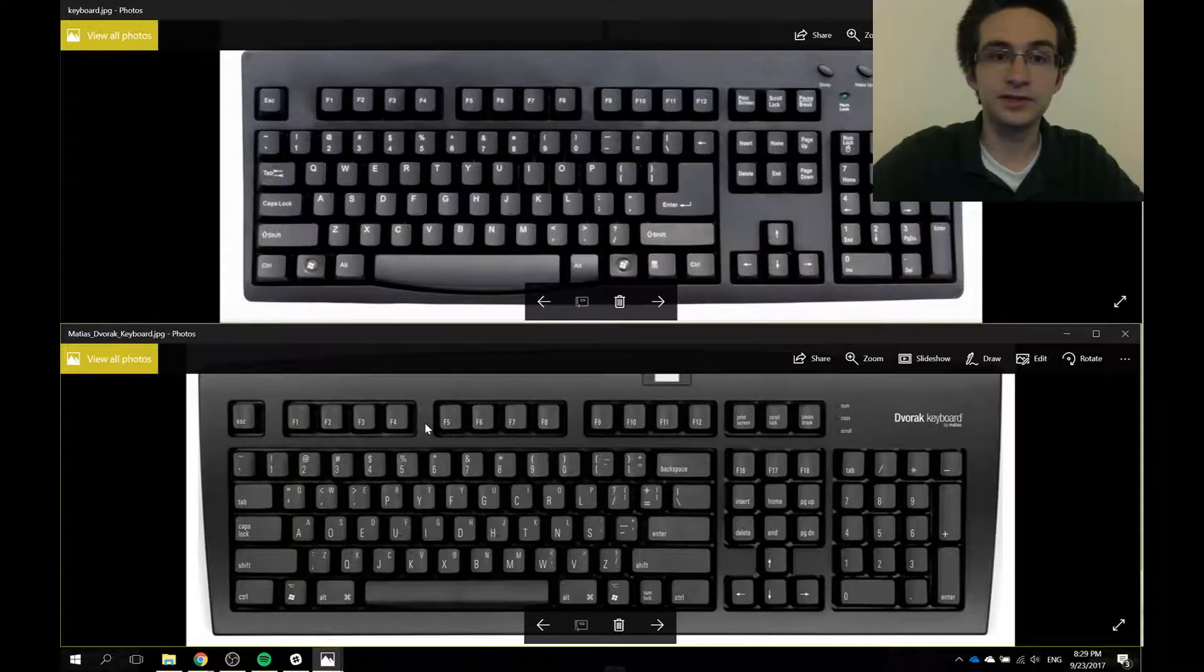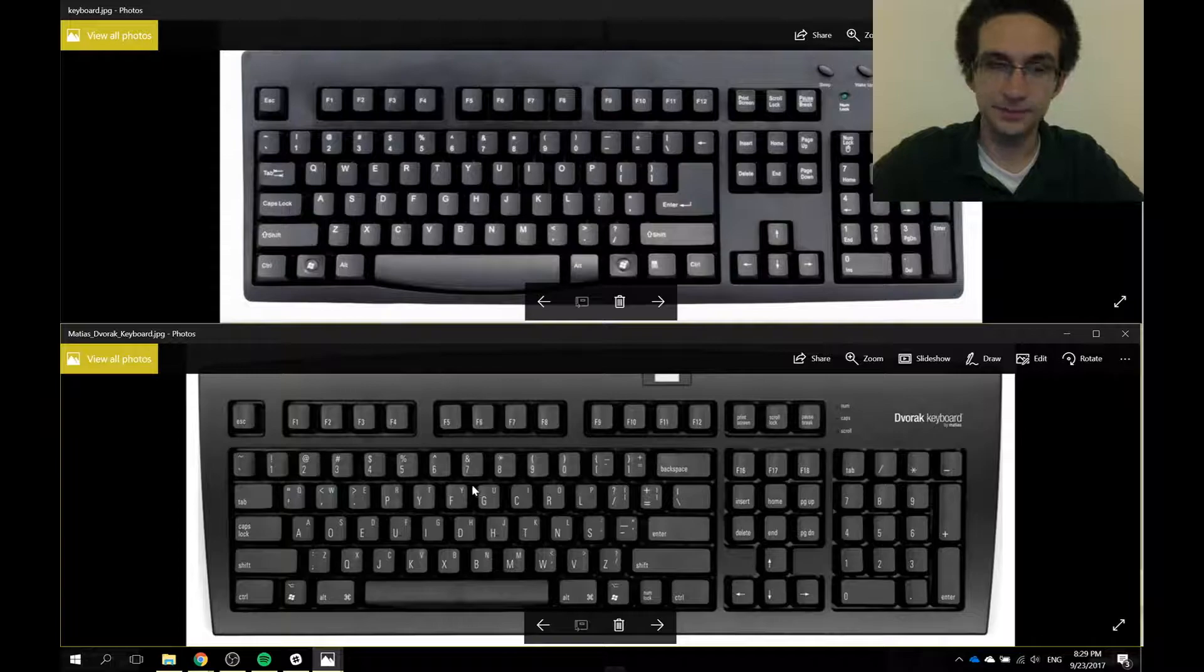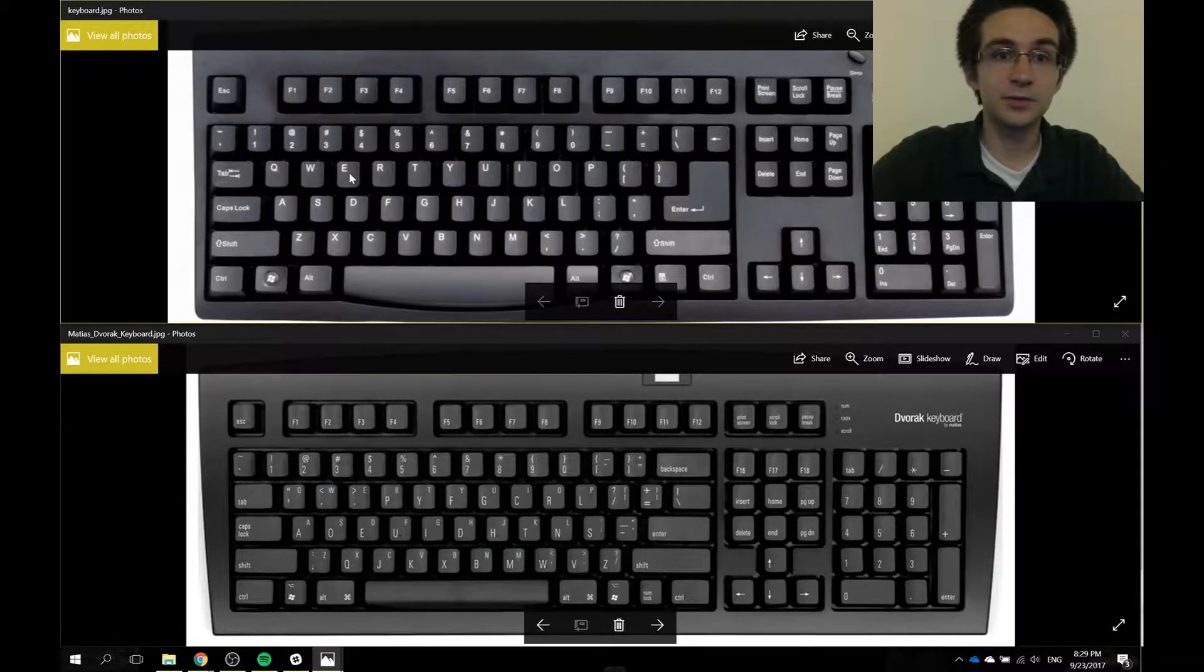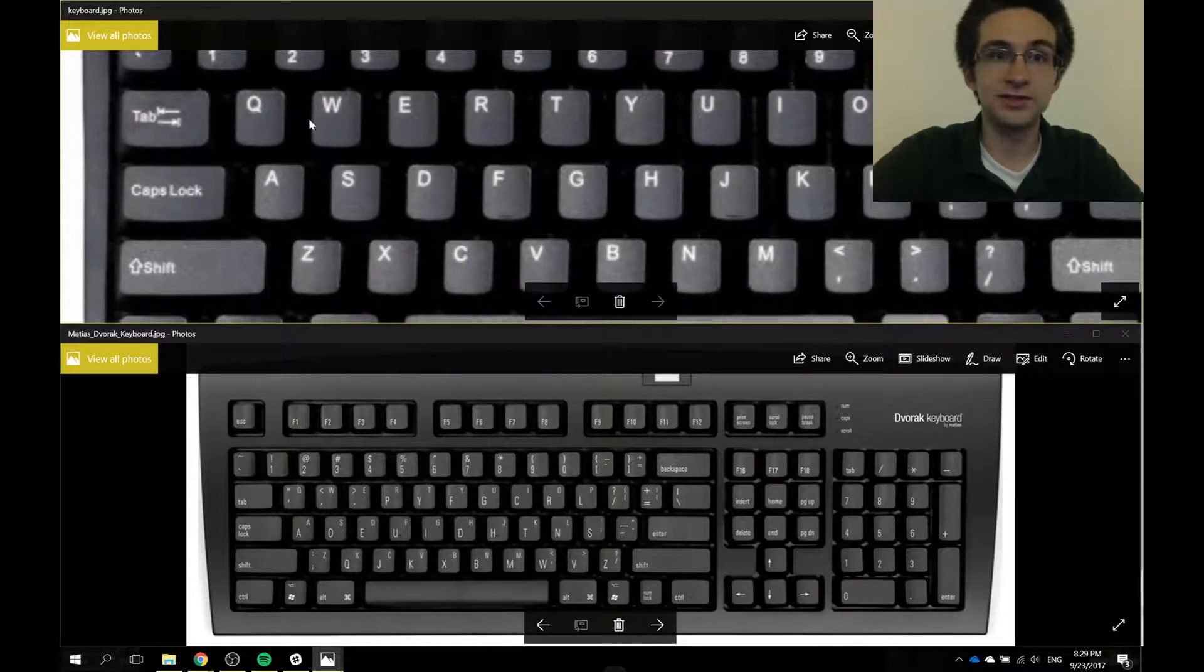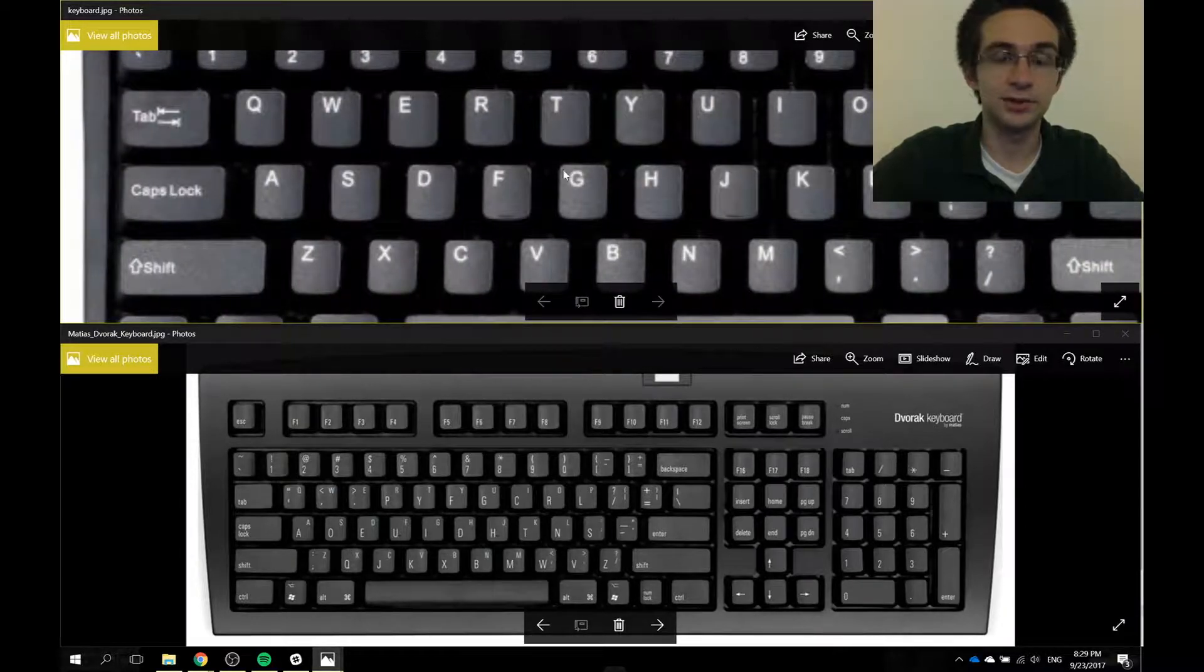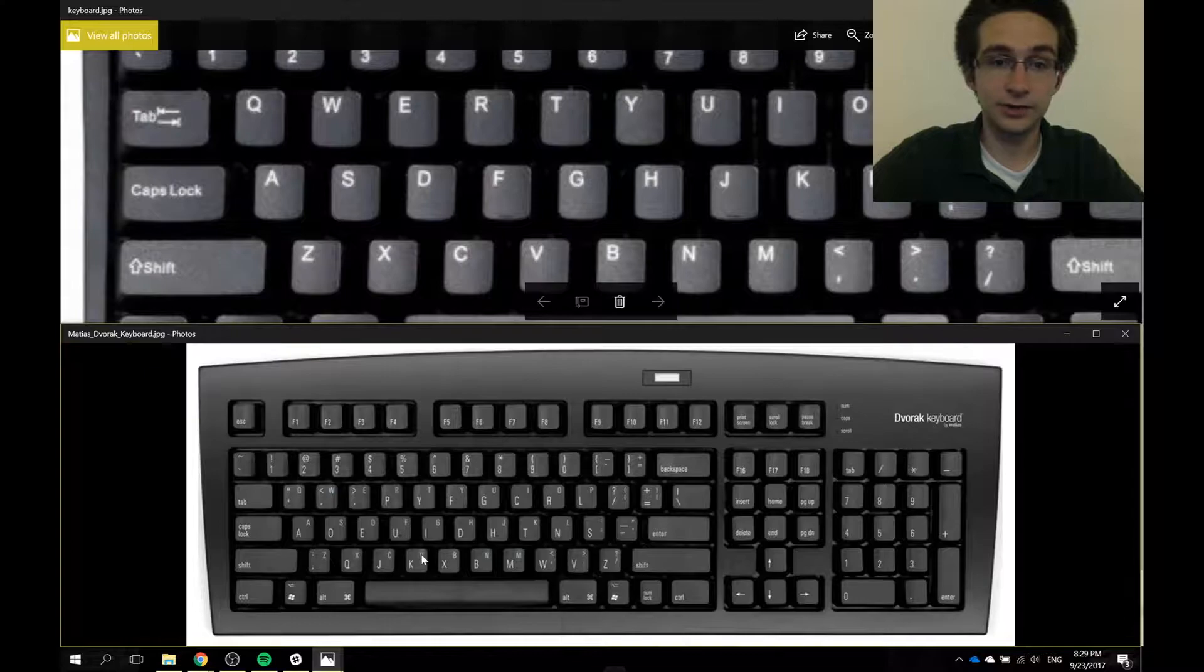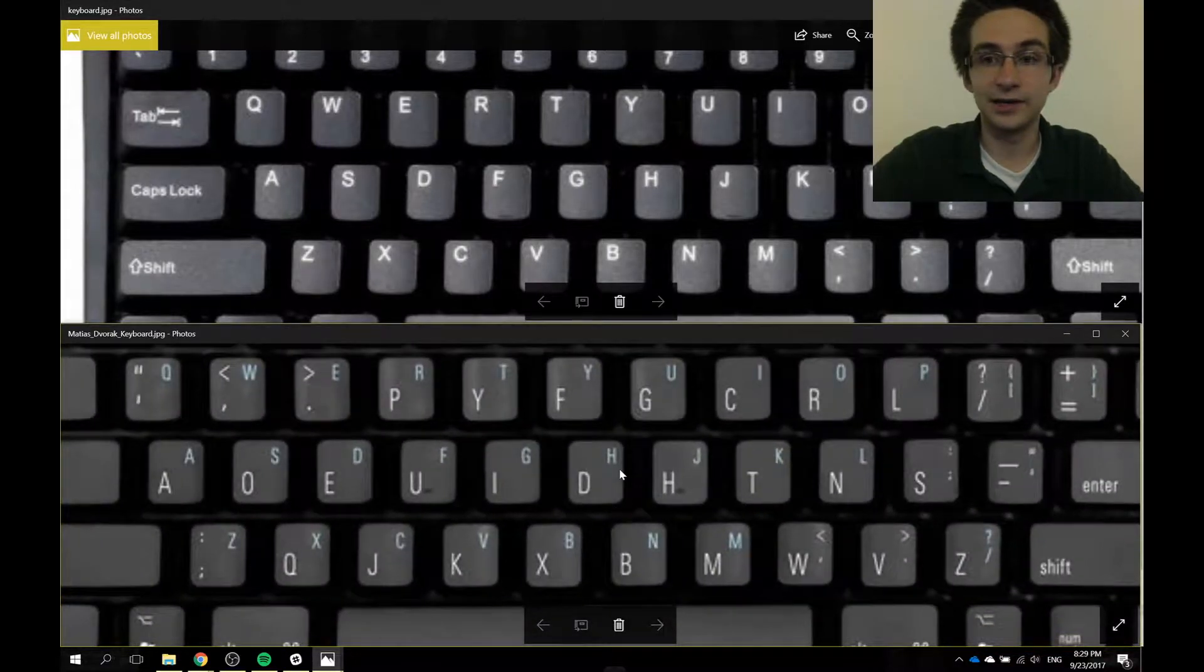If you are unfamiliar with what Dvorak is, we can see the difference right here between these two images. The top one is a QWERTY keyboard. It's the one that you're probably used to, and you can tell because it says QWERTY here on the top left. The Dvorak keyboard on the other hand, as you can see, has a very different keyboard layout.